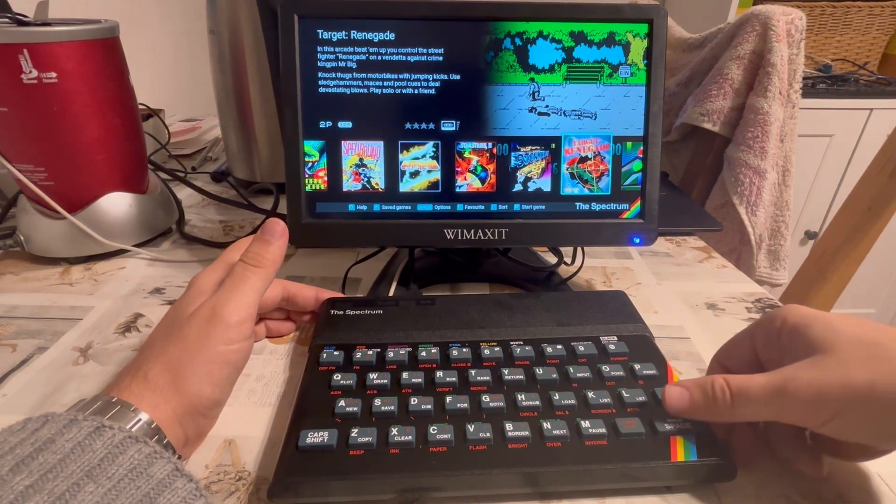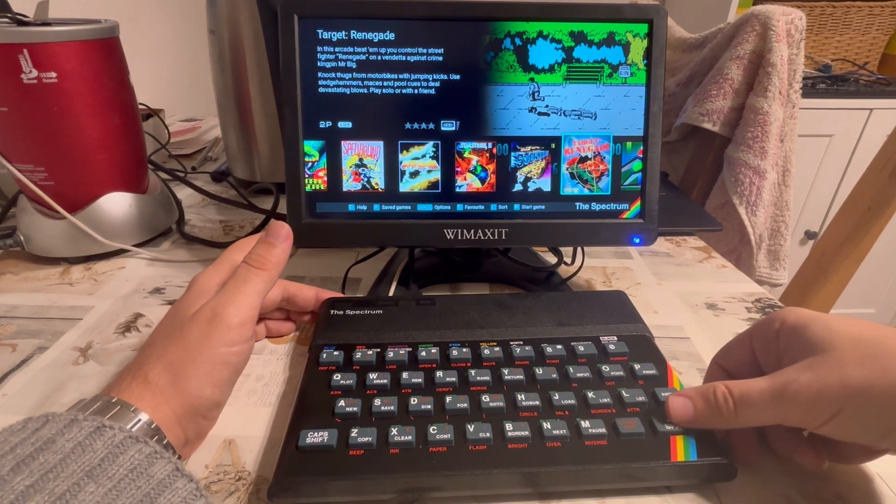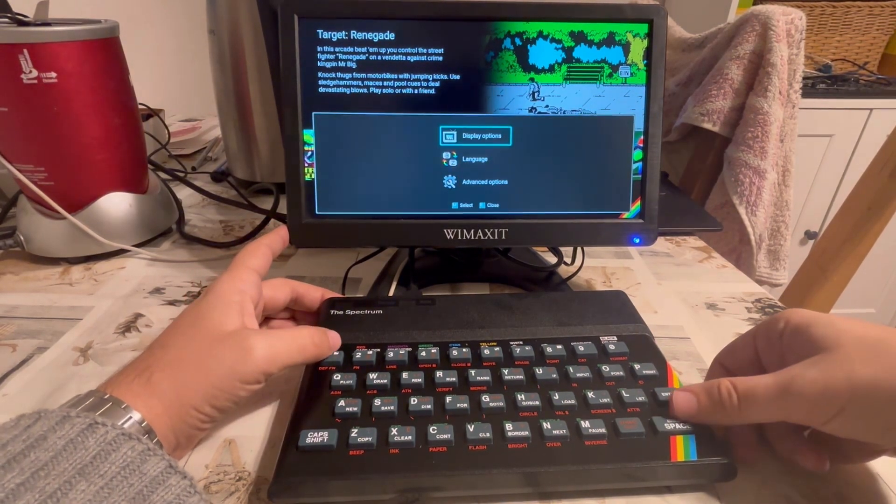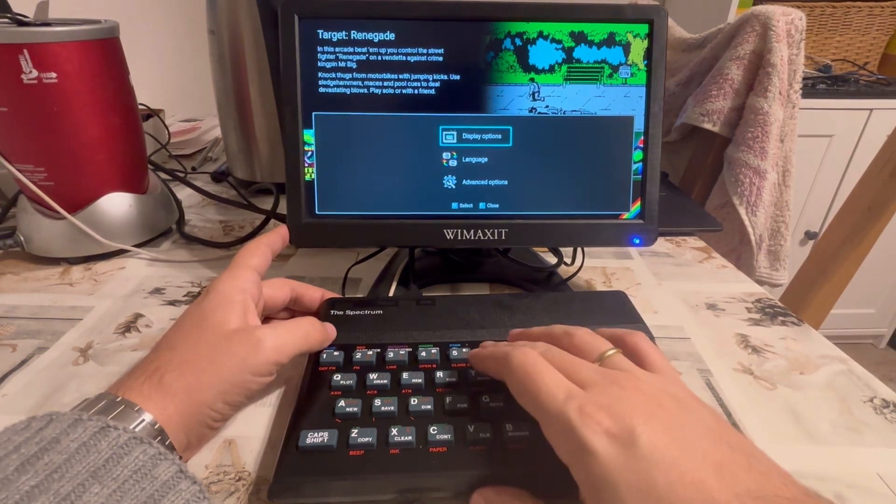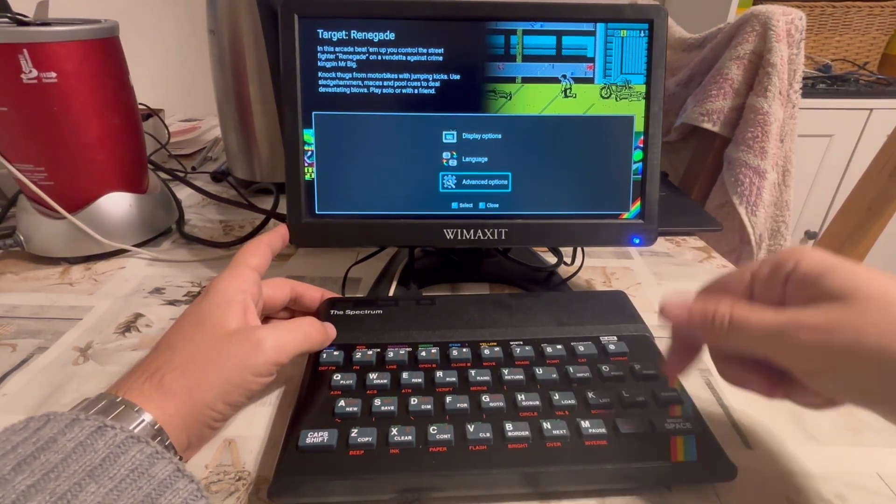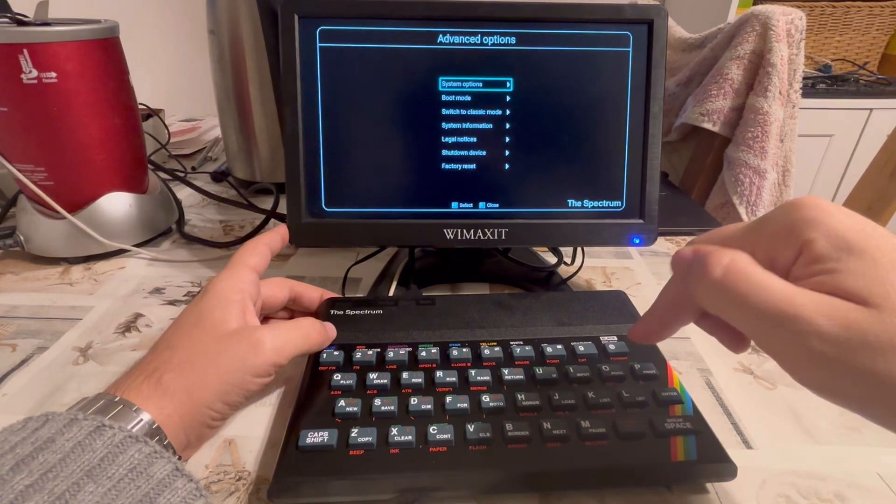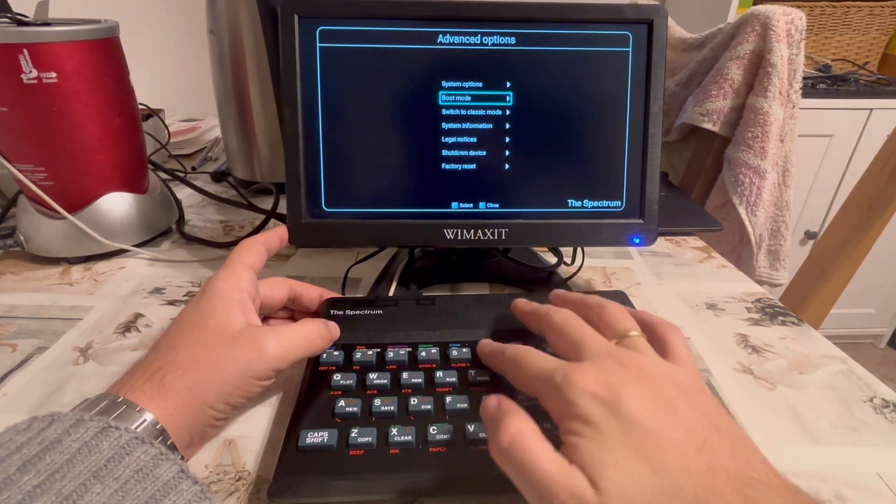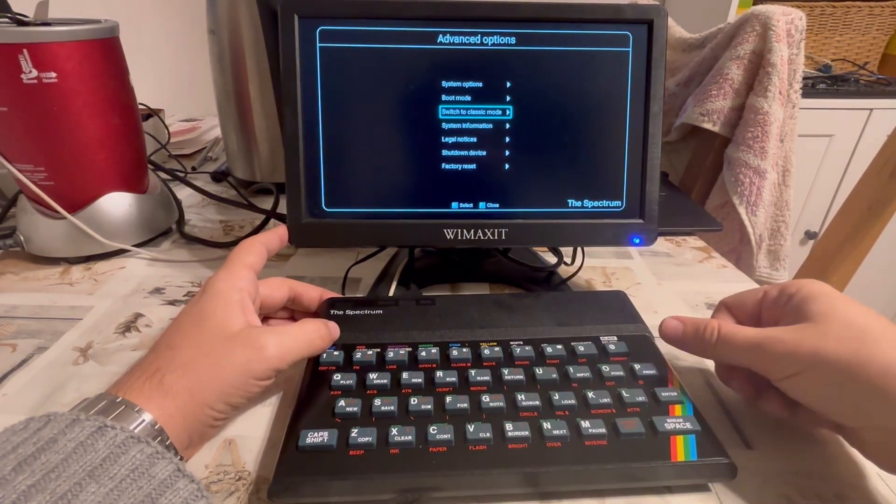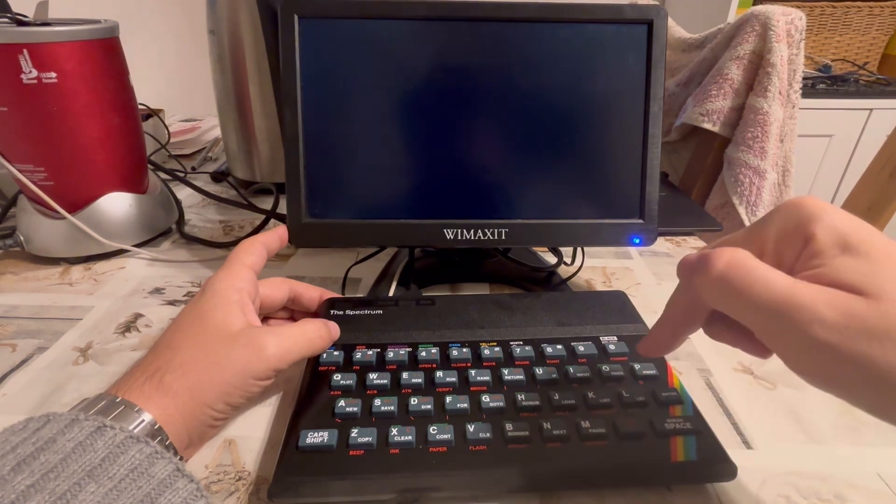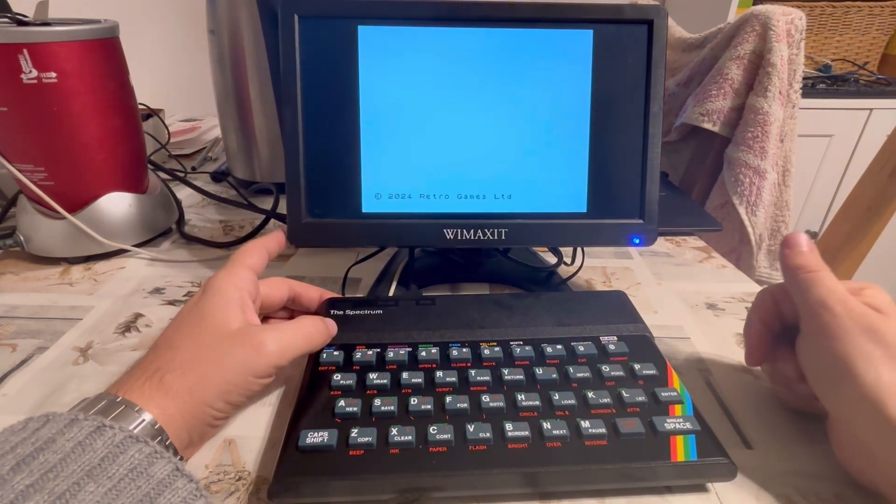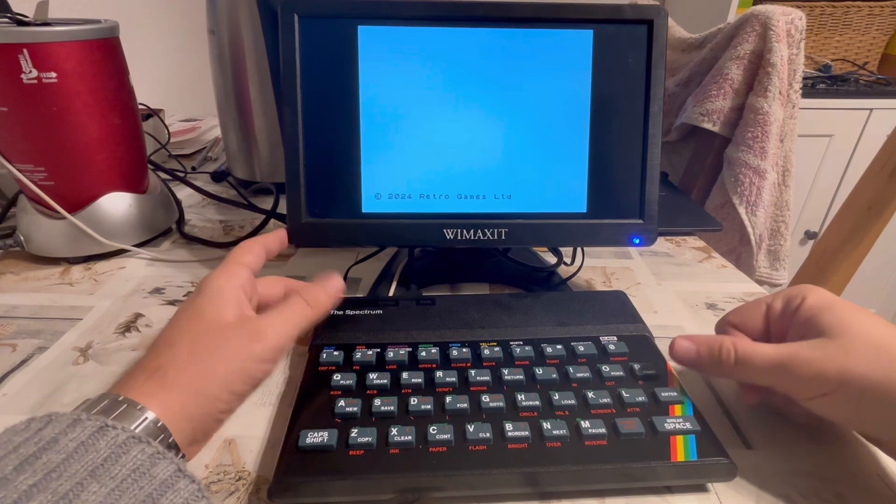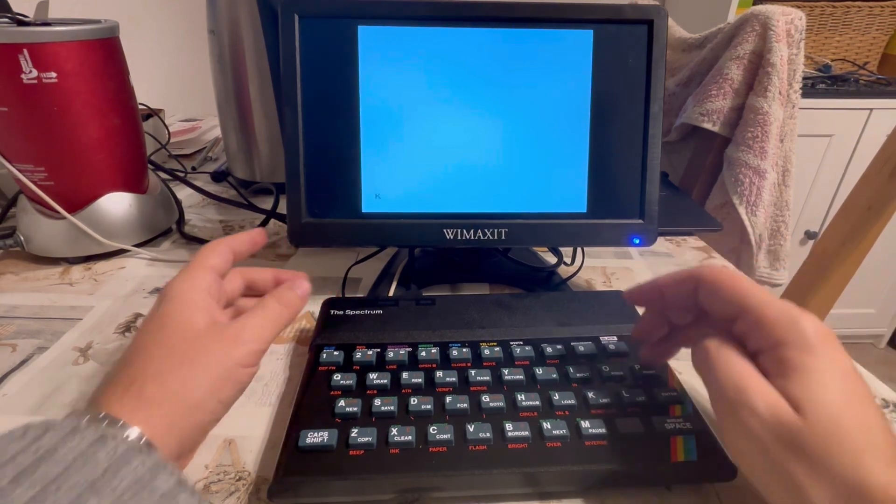But if I now press space for options, go down to advanced options, and press M to select, I can switch to classic mode. I want to do that as I wish to run the BASIC interpreter, which is just here.